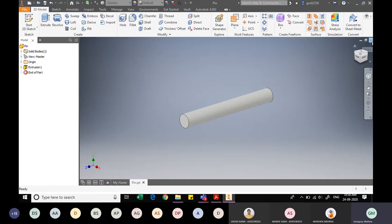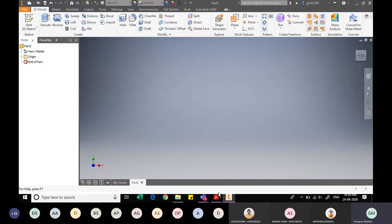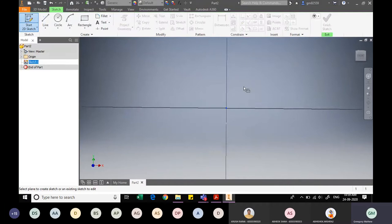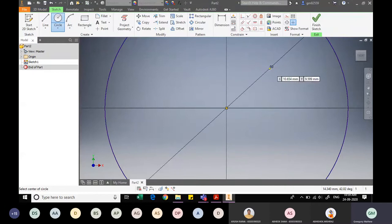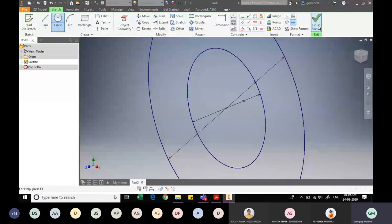I close this window and start a new file — Metric Standard mm IPT — to create the washer. The washer has an outer diameter of 60mm, inner diameter of 30mm, and a thickness of 9mm as shown in the side view. I select a plane and draw two concentric circles: one of 60mm diameter for the outer edge and one of 30mm for the inner diameter.